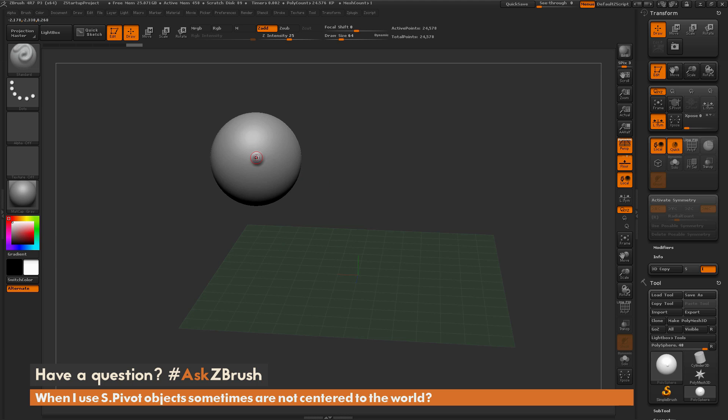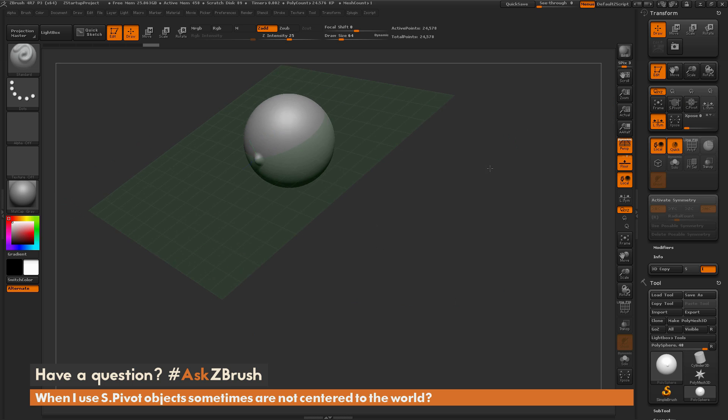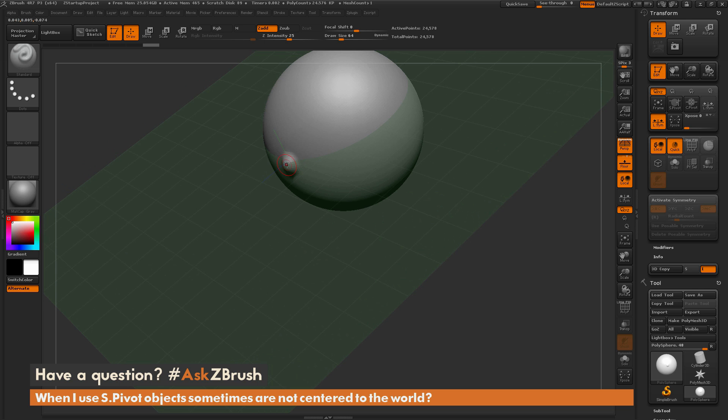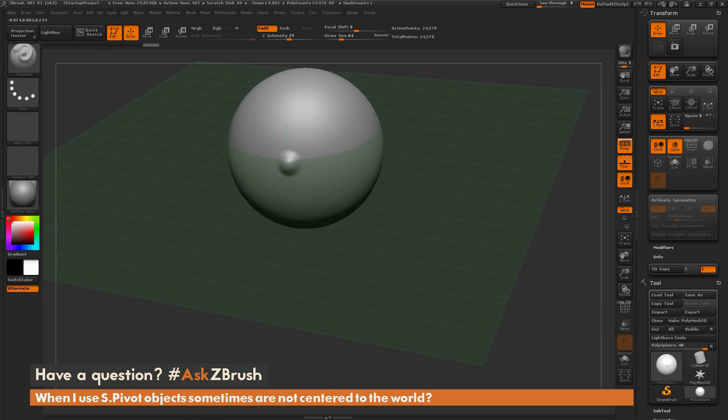So it's going to look at the dimple that I just created on the model, and now if I click SPivot, it's now going to center the mesh based on that stroke. As you can see, it has centered that sphere directly where I painted that stroke on the mesh.